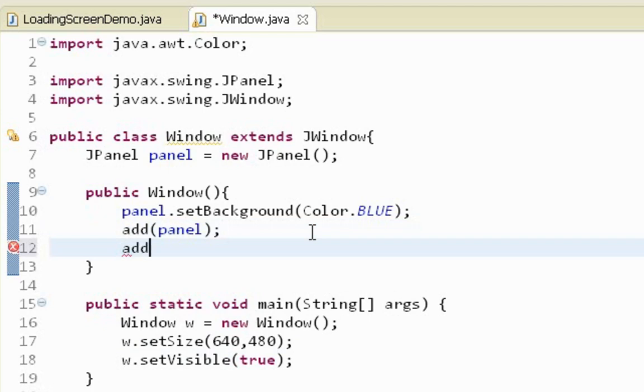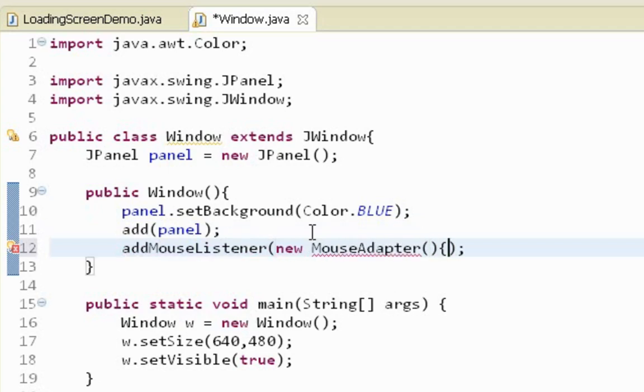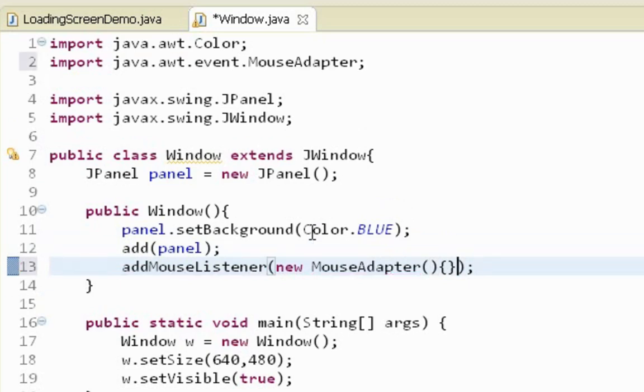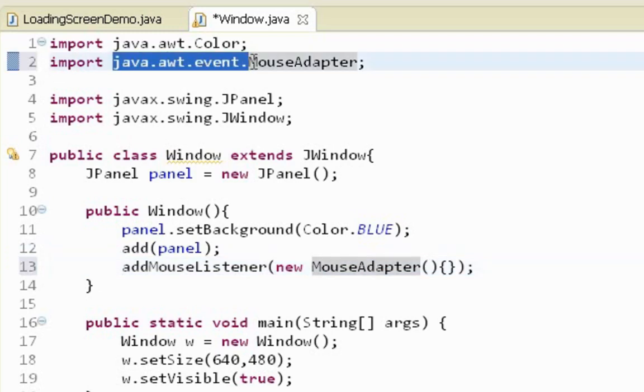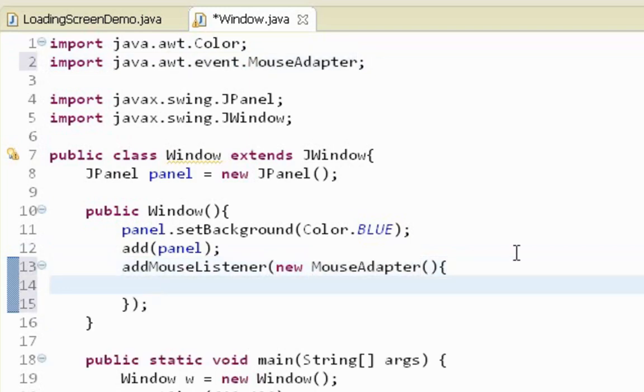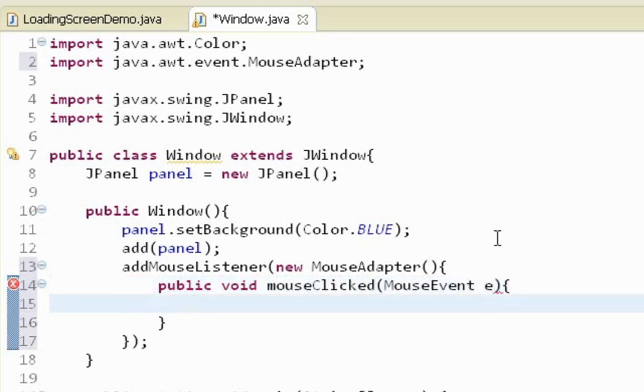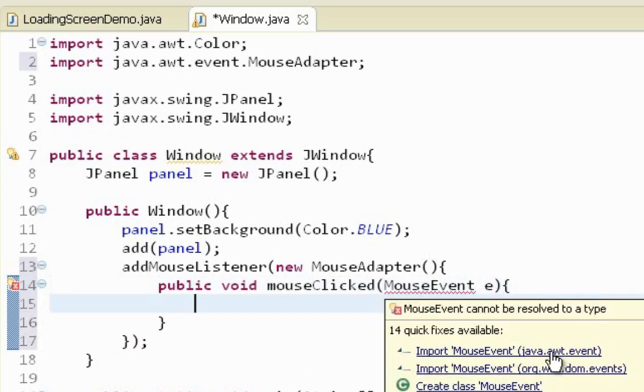Let's say add mouse listener. And here I'm going to create a new anonymous class, mouse adapter anonymous class. Also let's import mouse adapter from java.awt.event library. Here inside of this anonymous class, I'm going to override mouse clicked method. A parameter will be mouse event. Also I will import mouse event from java.awt.event.